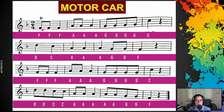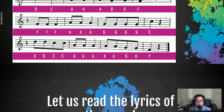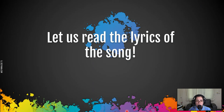One more time — make sure you will read with me. Let's go. Fa, fa, fa, la, la, la, sol, sol, sol, sol, do. Re, do, la, la, la, la, sol, sol, fa. Fa, fa, fa, la, la, la, sol, sol, sol, sol, do. Re, re, do, do, la, la, la, la, la, sol, sol, fa. Thank you for reading, Year 4.